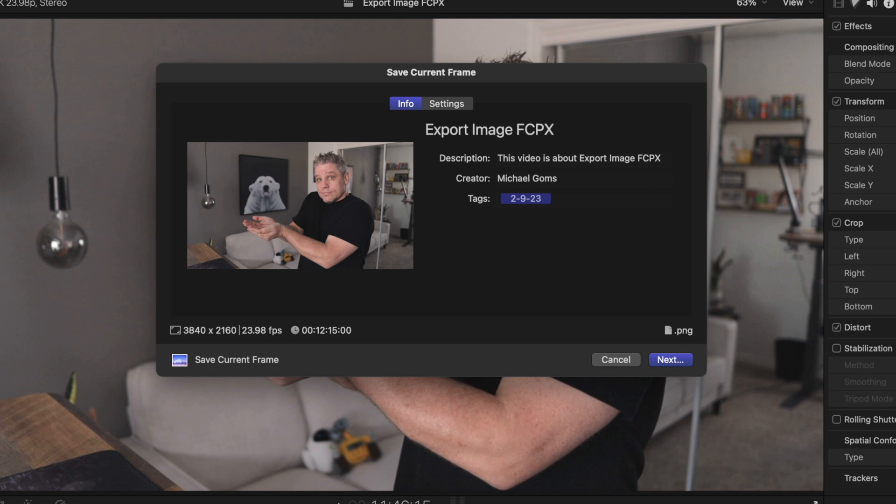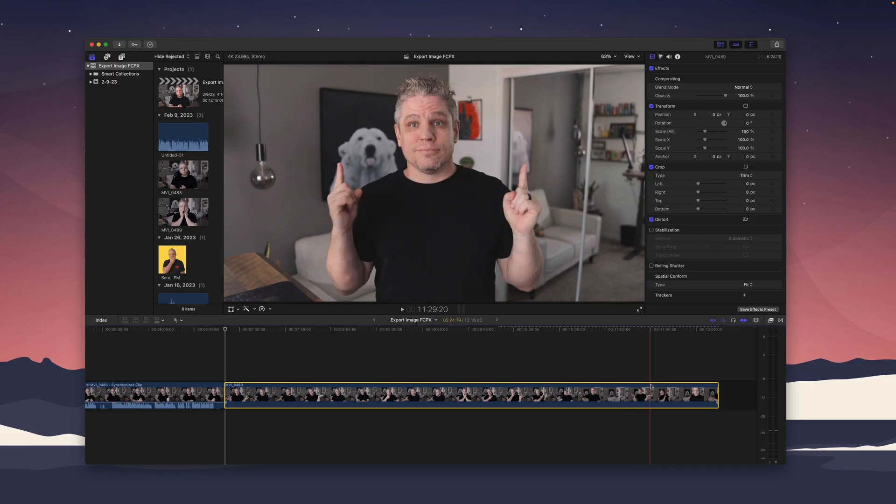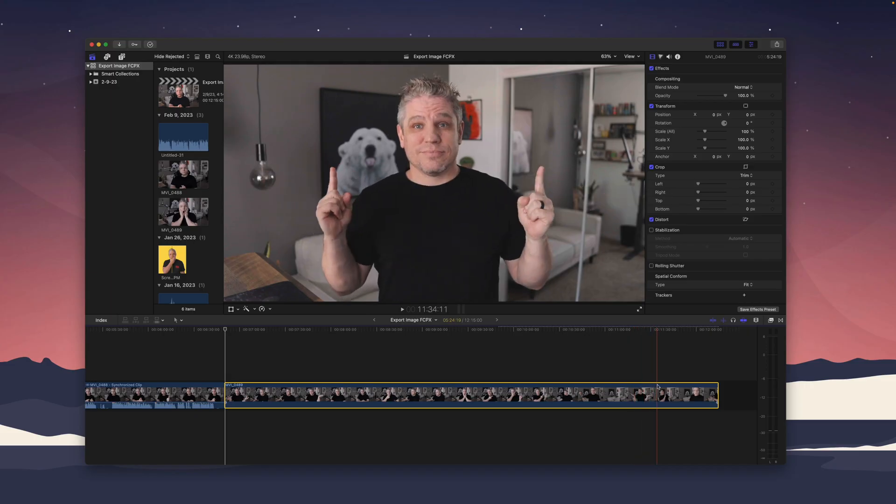So what I'm going to do today is show you how to extract one of those high-res still images so that you can use it, especially if you're a coach or a course creator and you need those thumbnails either for your YouTube thumbnail, for some of your content, your course thumbnails. I'm going to show you as a beginner how to extract those images using Final Cut Pro.